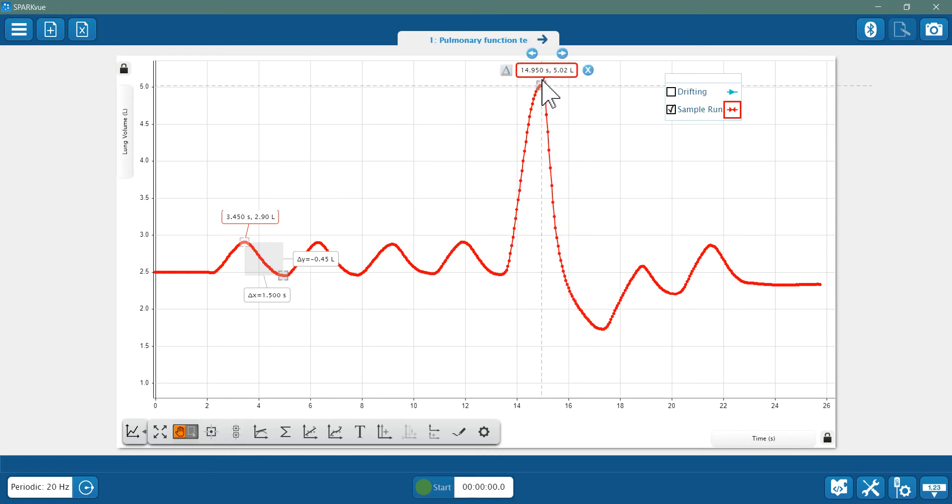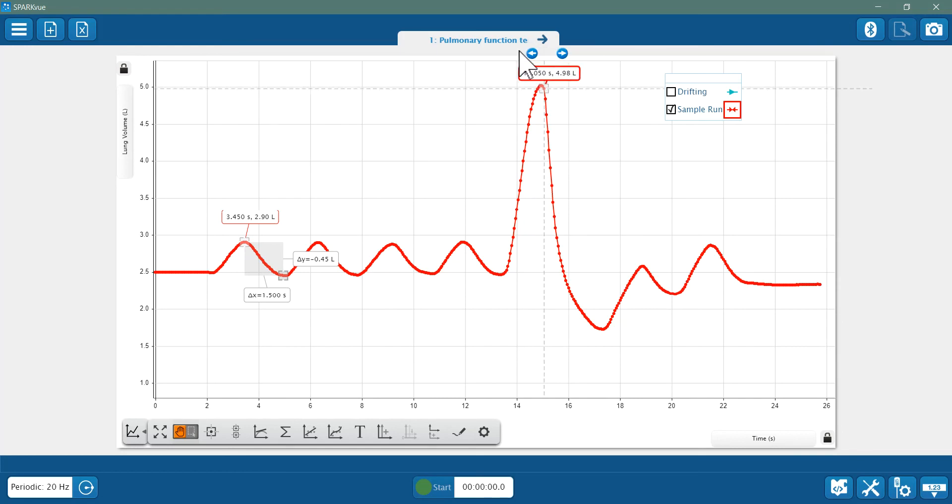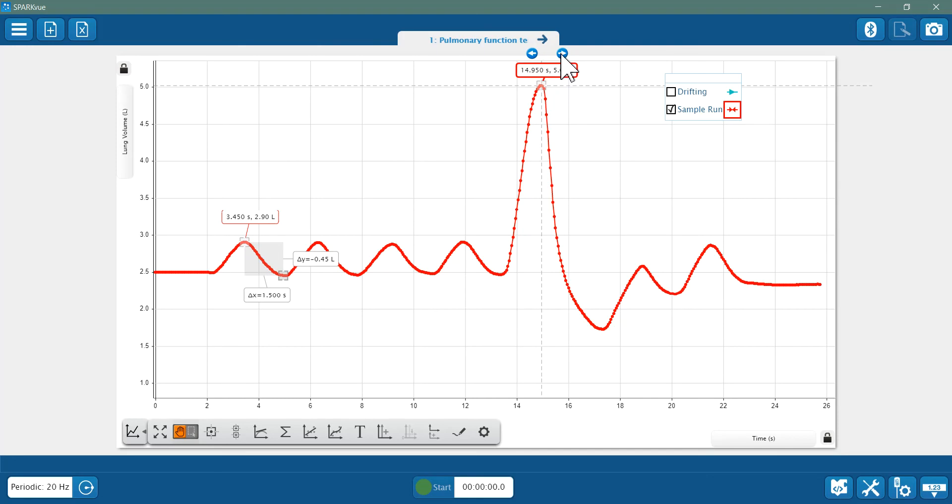Let's say that I see 5.02 liters. Let's say the next two or three points have that same value. If I've got more than one point with that same value, I want to get that rightmost version of it because I need to get exactly one second after that peak value using the delta tool.